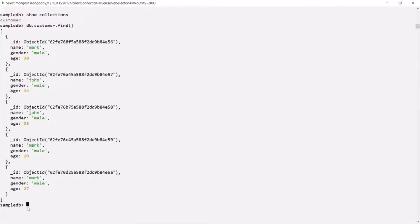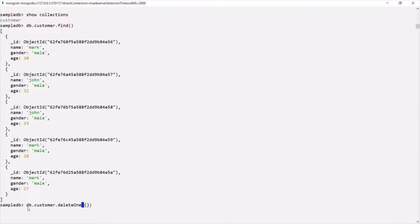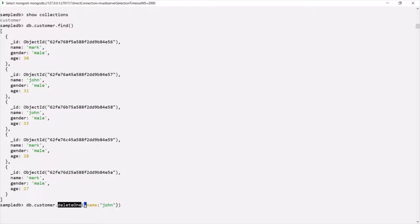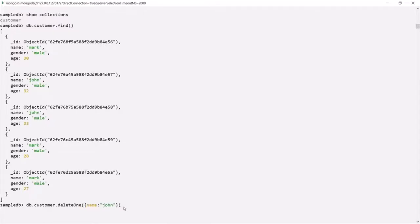Let's see how we can use deleteOne. First we need to access the collection — in this case the customer collection — and on that we can call the deleteOne method. To this deleteOne method we need to pass a filter based on which it is going to delete the document. So for the filter I will pass name as John. This deleteOne method is going to delete the first document which satisfies this filter — so it will delete the first document where the name is John.